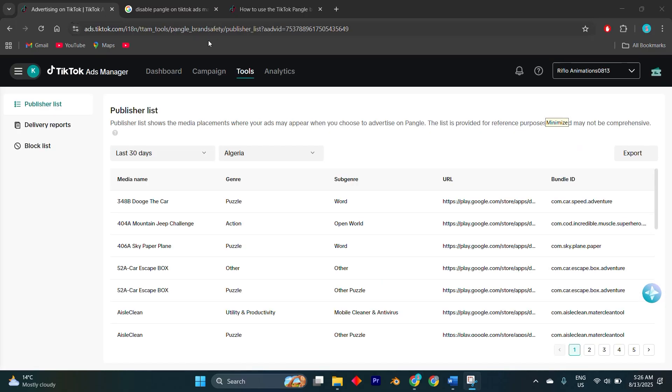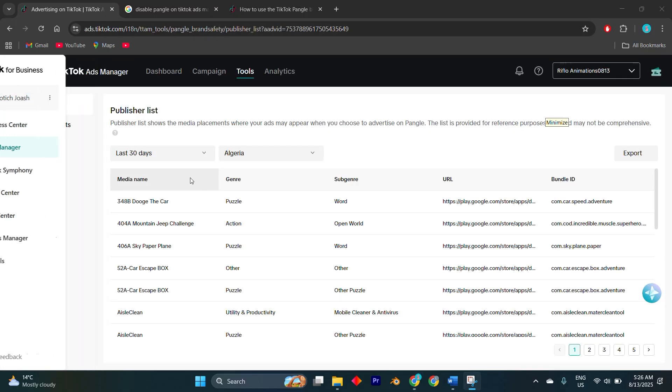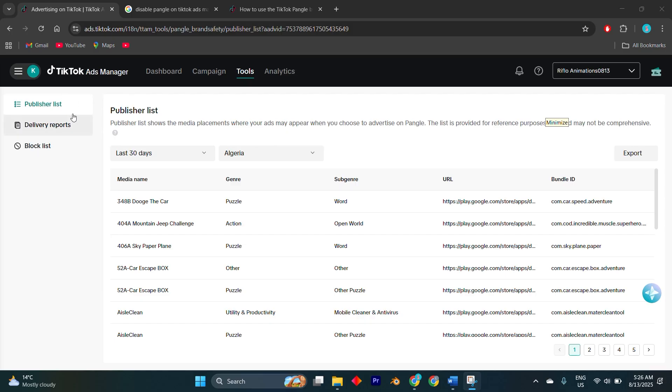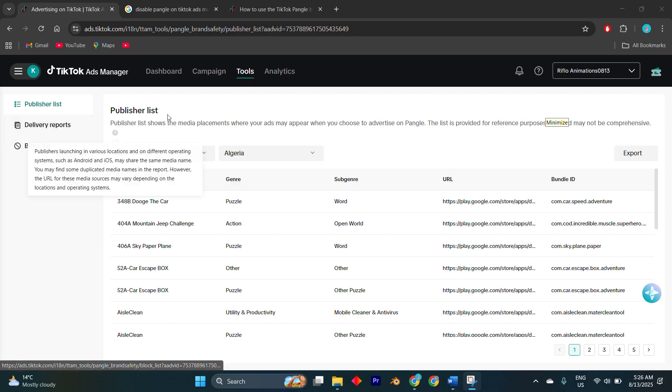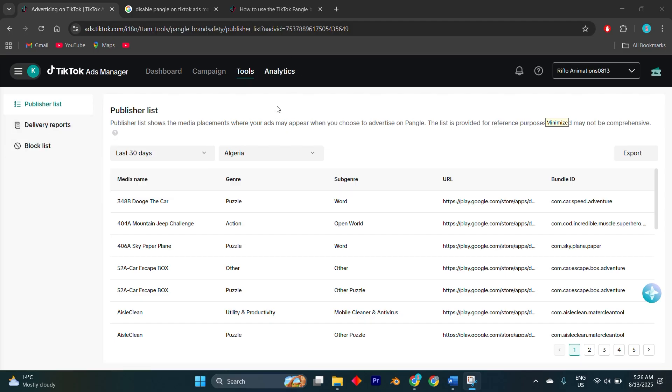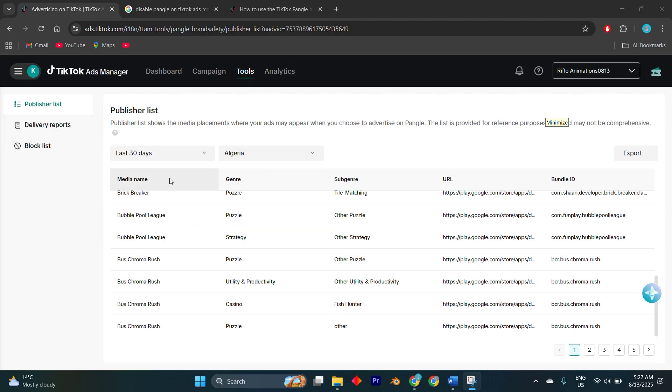If you're using automatic placement, TikTok will always include Pangle by default, so you'll want to switch to select placement instead. Once in manual mode, uncheck the box for Pangle or TikTok audience network.